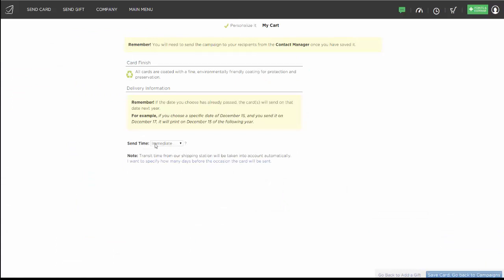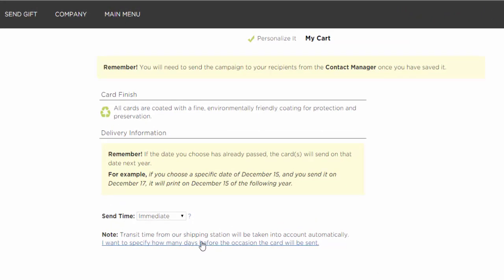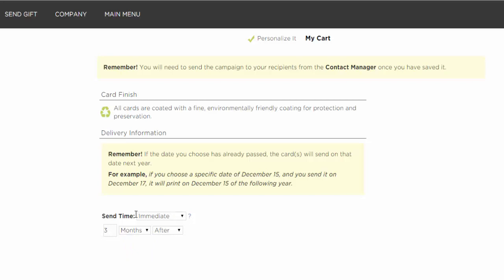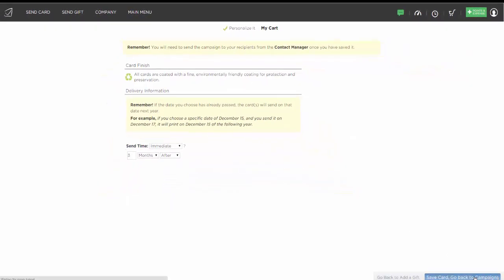Now when we get to the send date, instead of leaving it as immediate, I'm going to click on the option that says I want to specify how many days before the occasion the card will be sent. This allows me to have this card go out three months after the first card. It lets you choose months, days, or weeks — after or before. This sets a relative time date, so if I send someone this campaign today, they'll get the first card right away and the checking-in card three months later. I'll go ahead and hit Save Card.